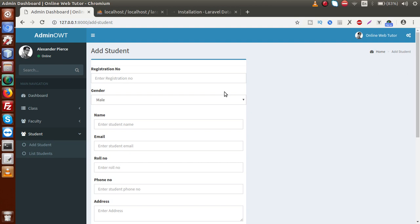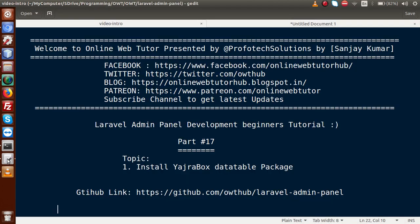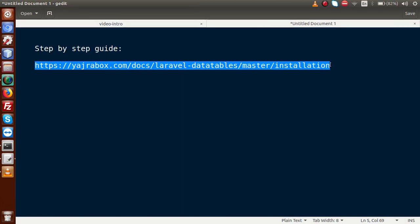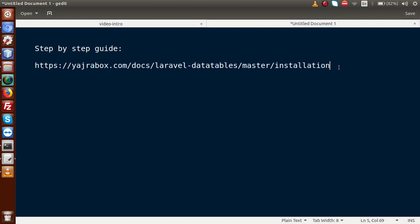So basically this is a tabular format. This is a listing of data. This is only a server side data table listing. So now next, how can we actually install our Yajra box? So I have written a small link, something that this is the official website. By going through this link, you can actually install Yajra box to our Laravel application.